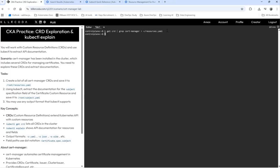Now we're going to have the second point. Extract the documentation for the subject specification field for certificate custom resources and save it to this.